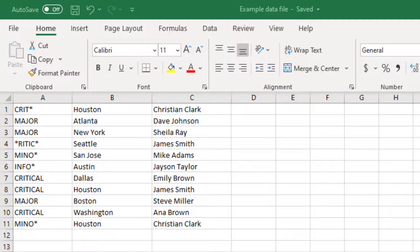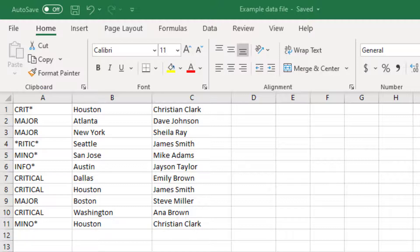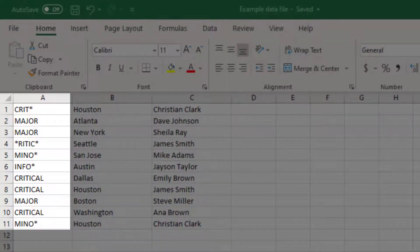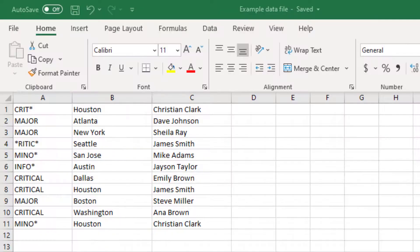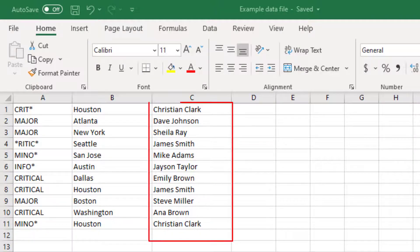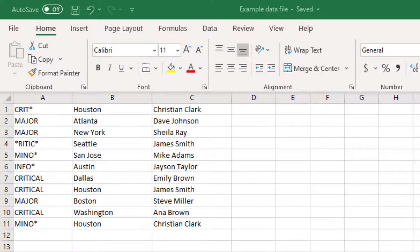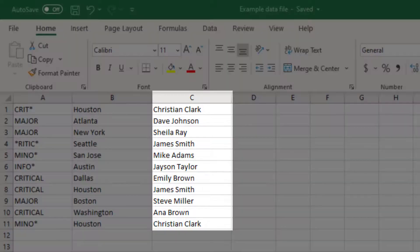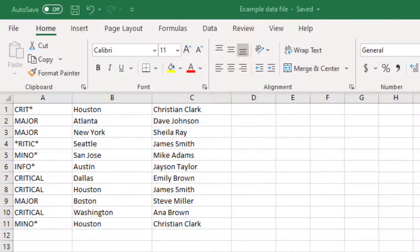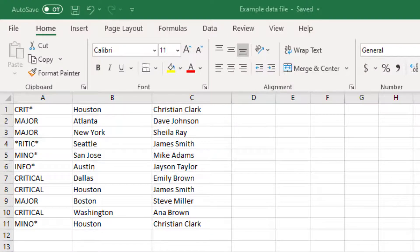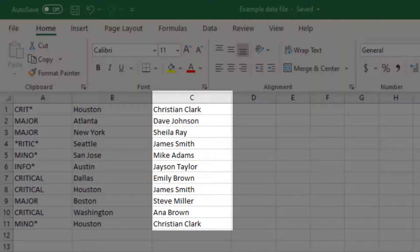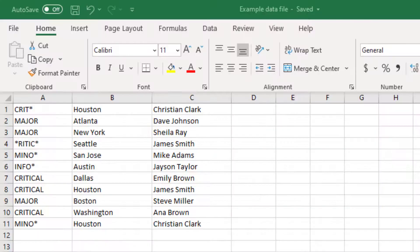This brings us to another important point. The source file must contain the exact number of values and in the same order. In this file, the values in column A only represent severity values. It cannot be a mix of severity and location. And the count of values in each column is the same. Also, based on our example, we intend to enrich the owner information. Therefore, this information is positioned in the last column. This means the match values must be positioned before the enrich values.